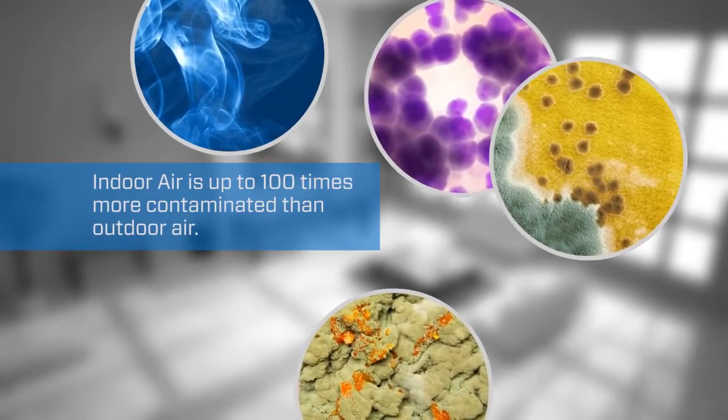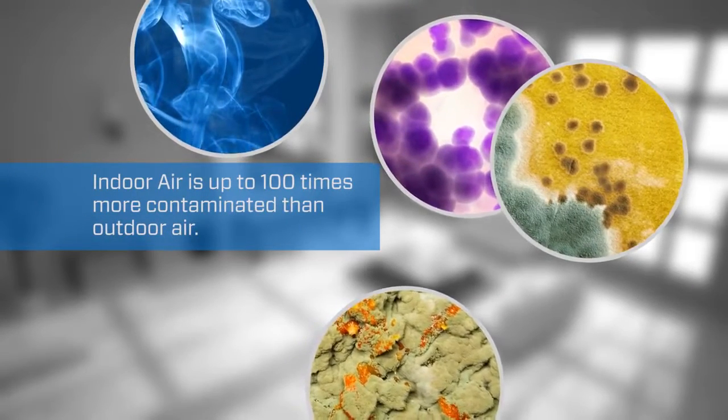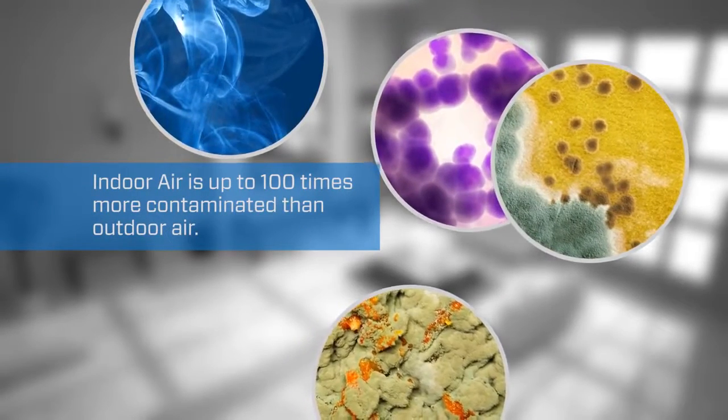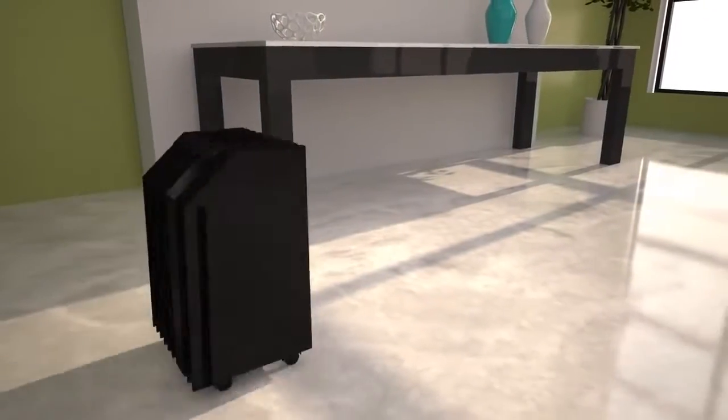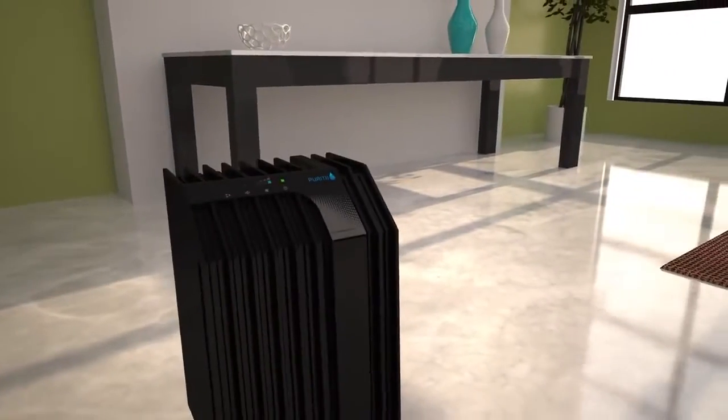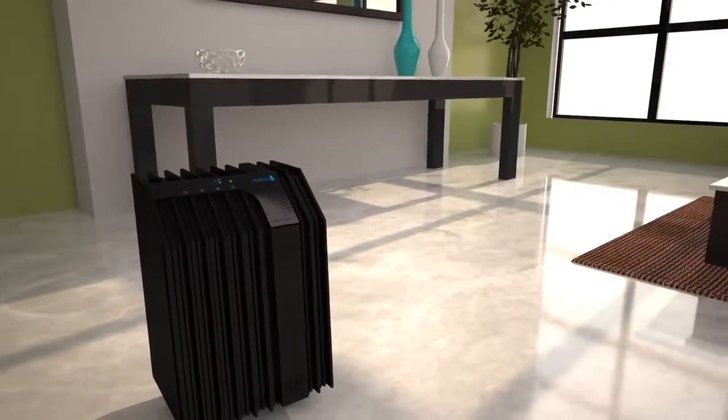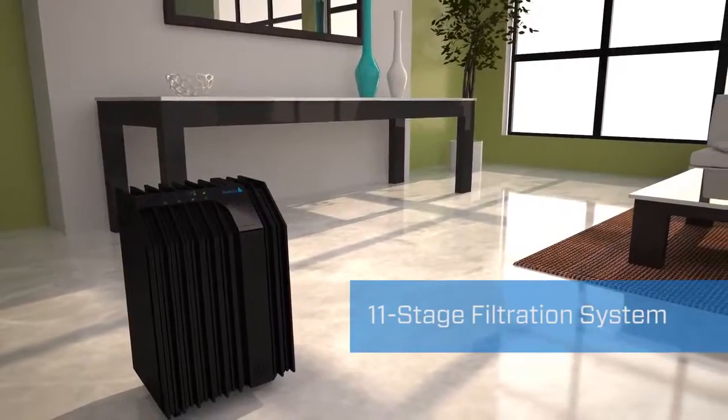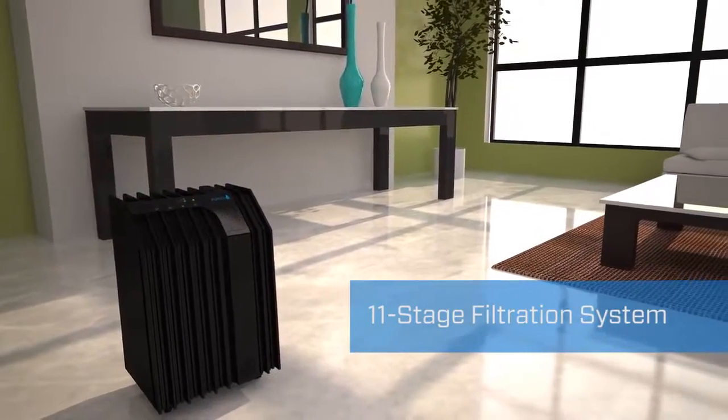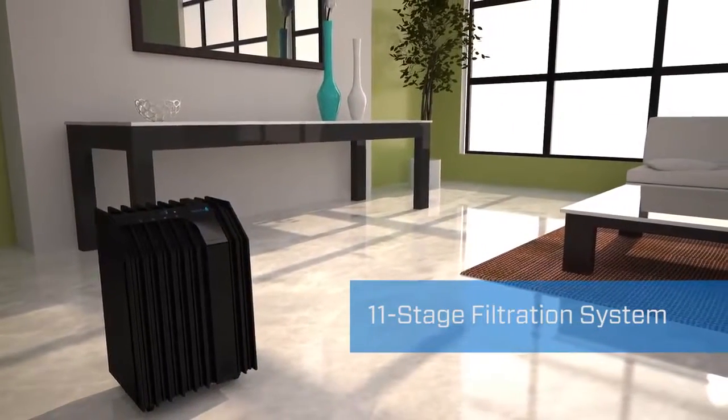Indoor air is up to 100 times more contaminated than outdoor air. That's why ARICS created the Purity Air Purifier, with a patent-pending design featuring an exclusive 11-stage filtration system.